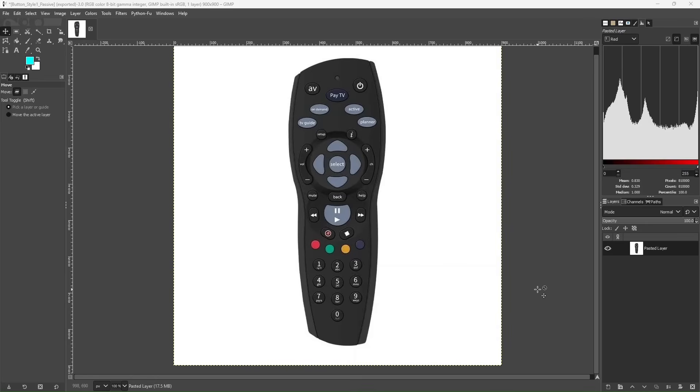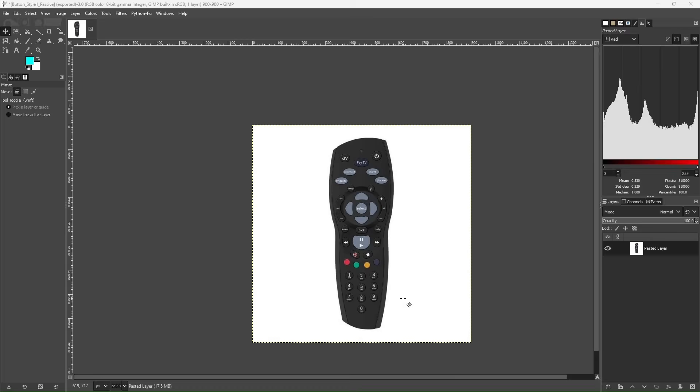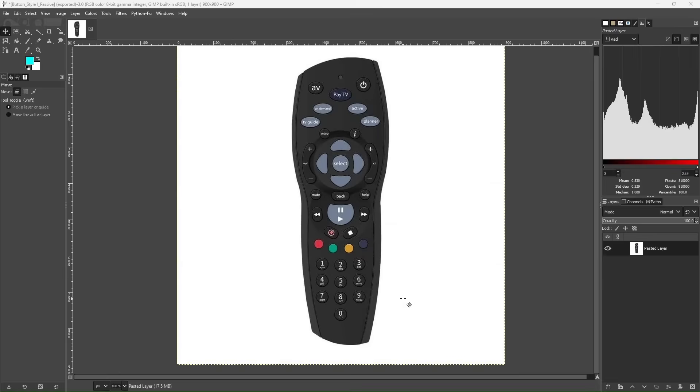So I have randomly selected this image from the internet. There are two things that we need to do. First thing, get rid of the background. Second thing, separate this remote into two different layers, being active and passive.